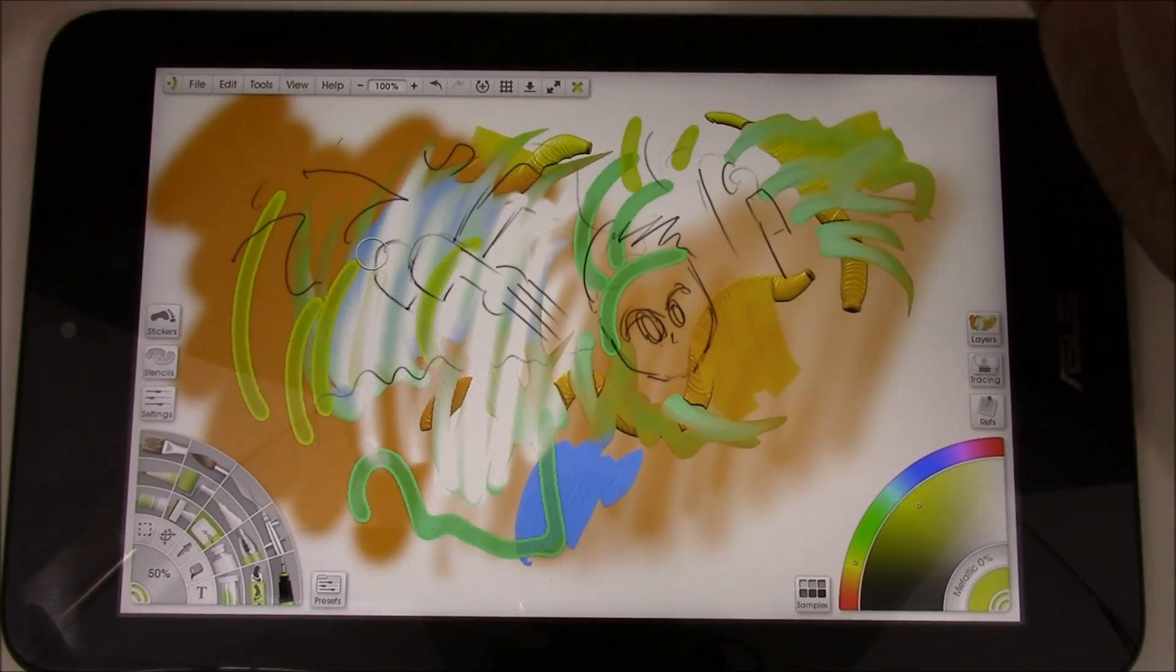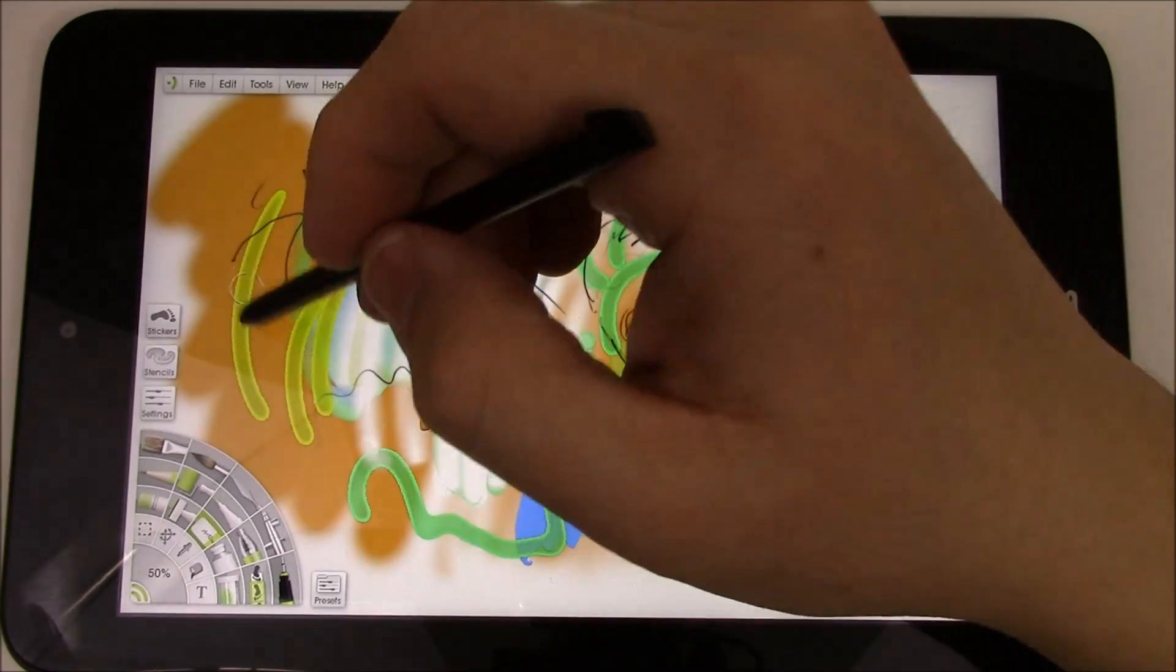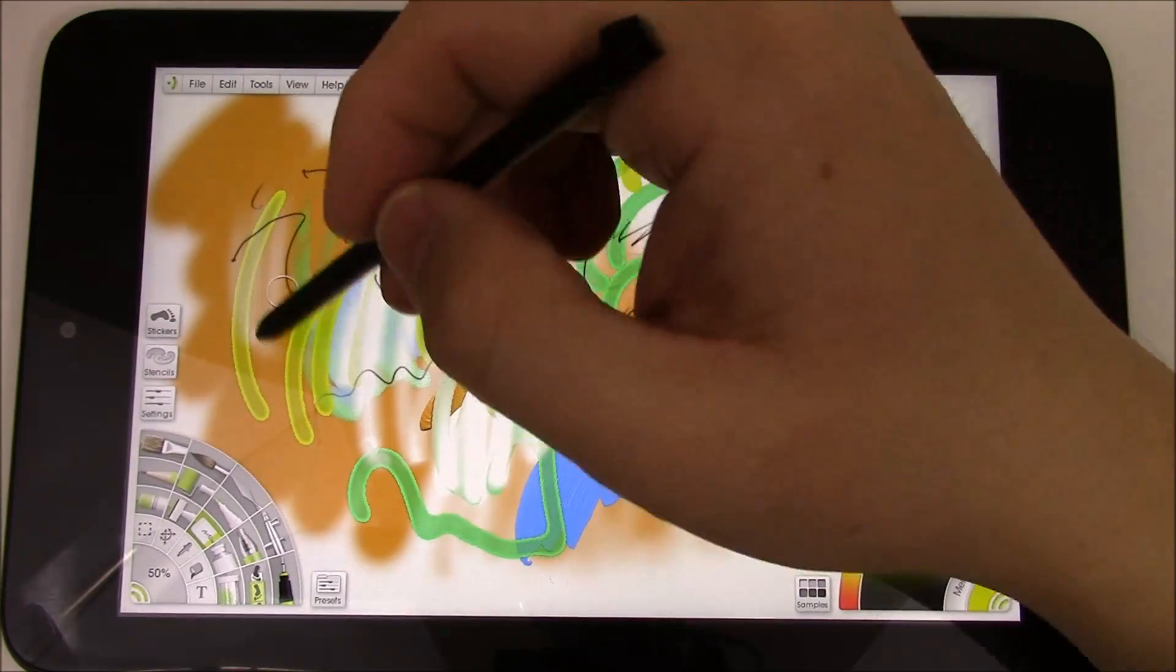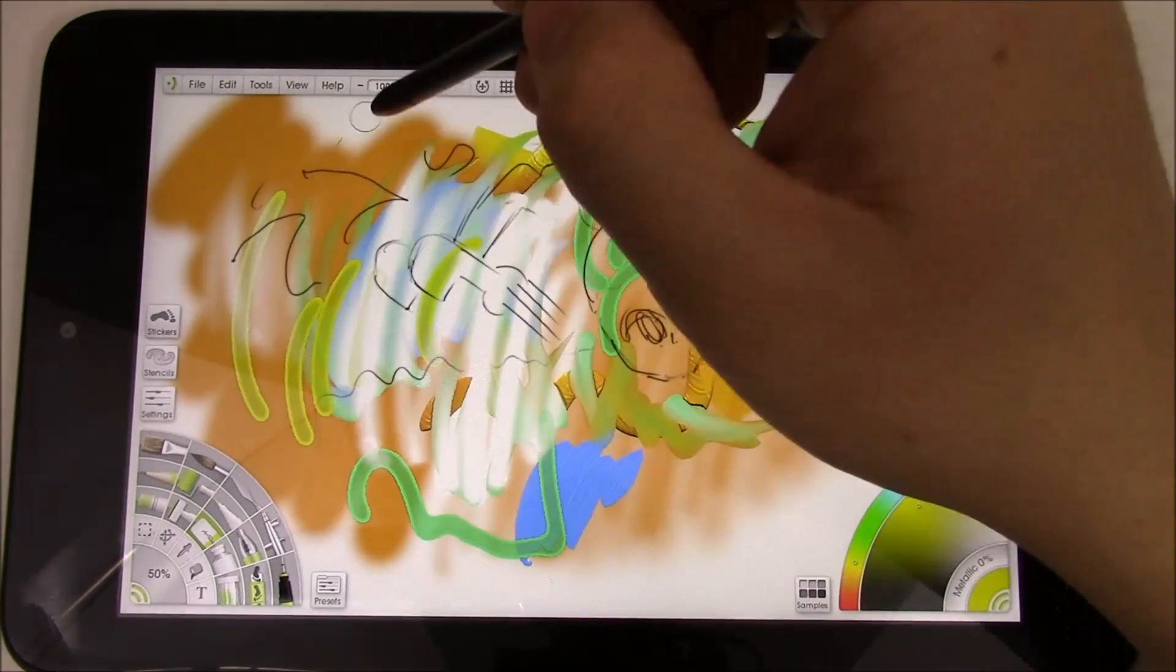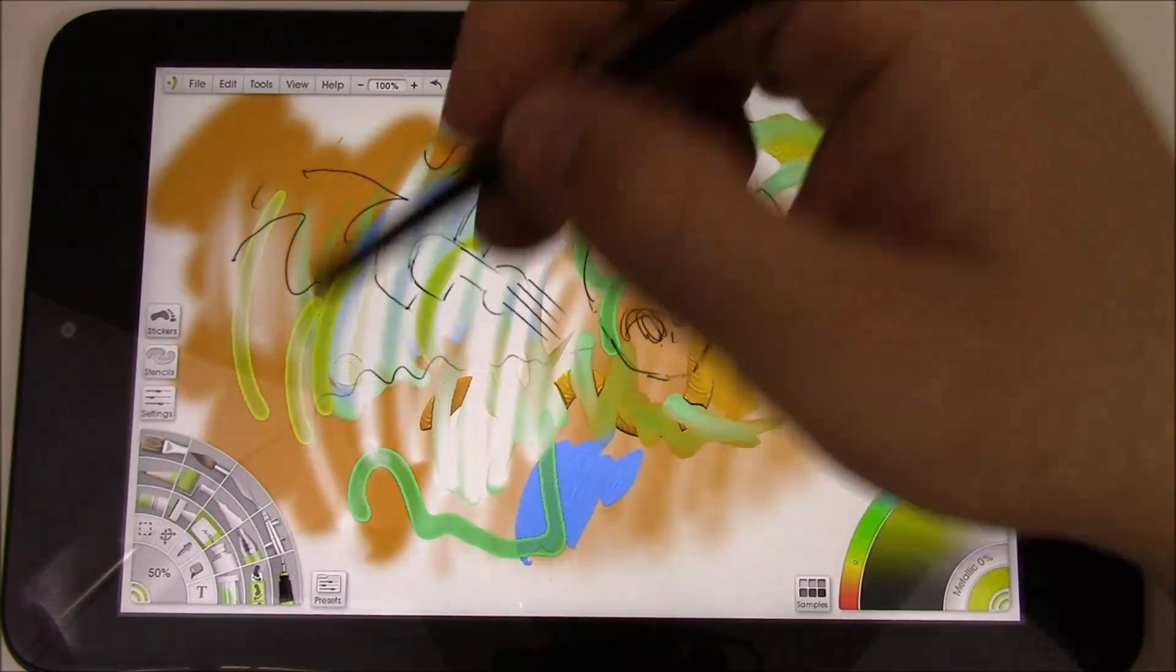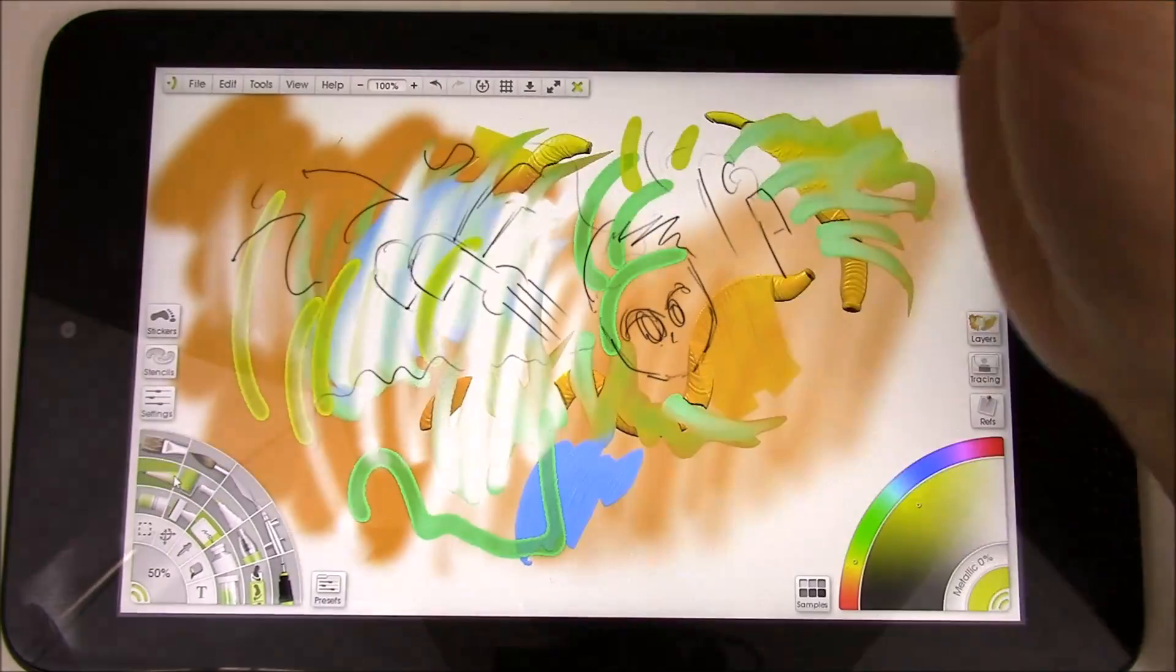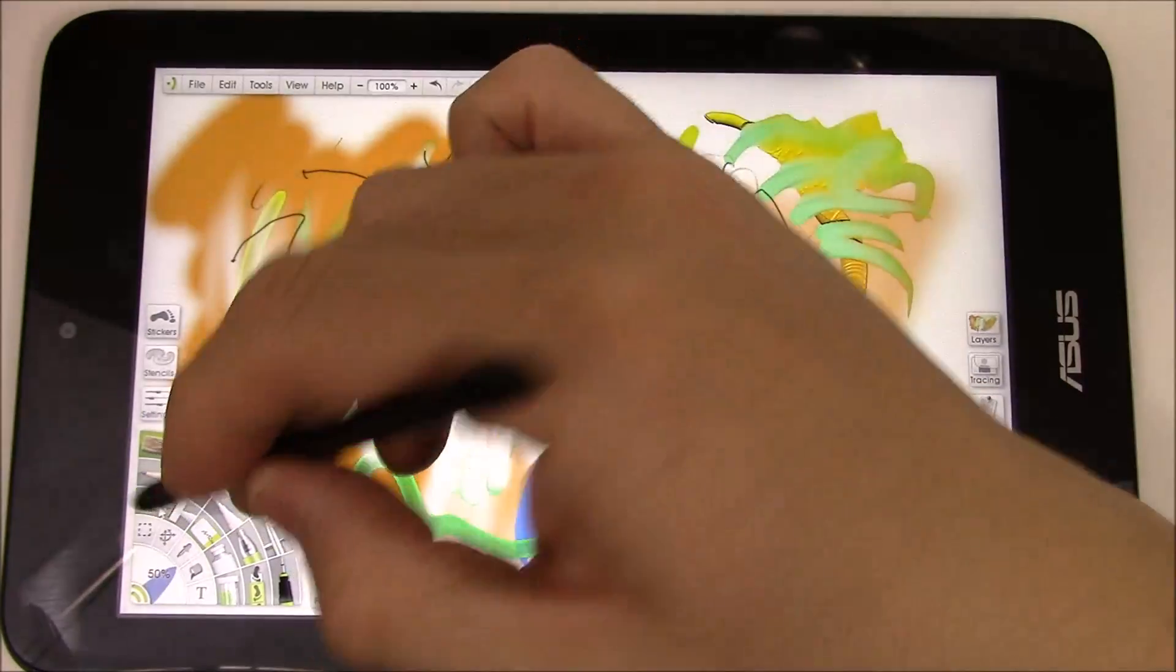So probably the only, only say drawback of the VivoTab Note 8 is that the pen tends not to be as sensitive as I would have liked it to be. But, you know, it's, this is a very, very inexpensive Windows-based tablet that can actually run ArtRage, which is kind of cool. So it seems to run it just fine. You know, no major issues.